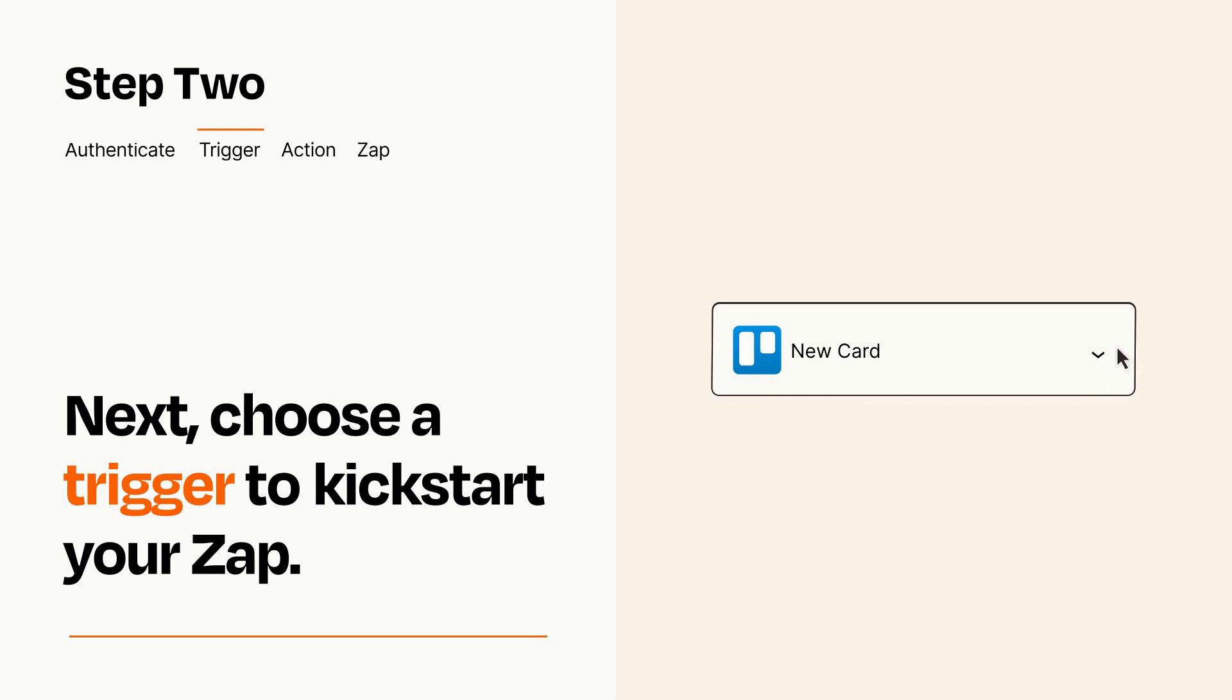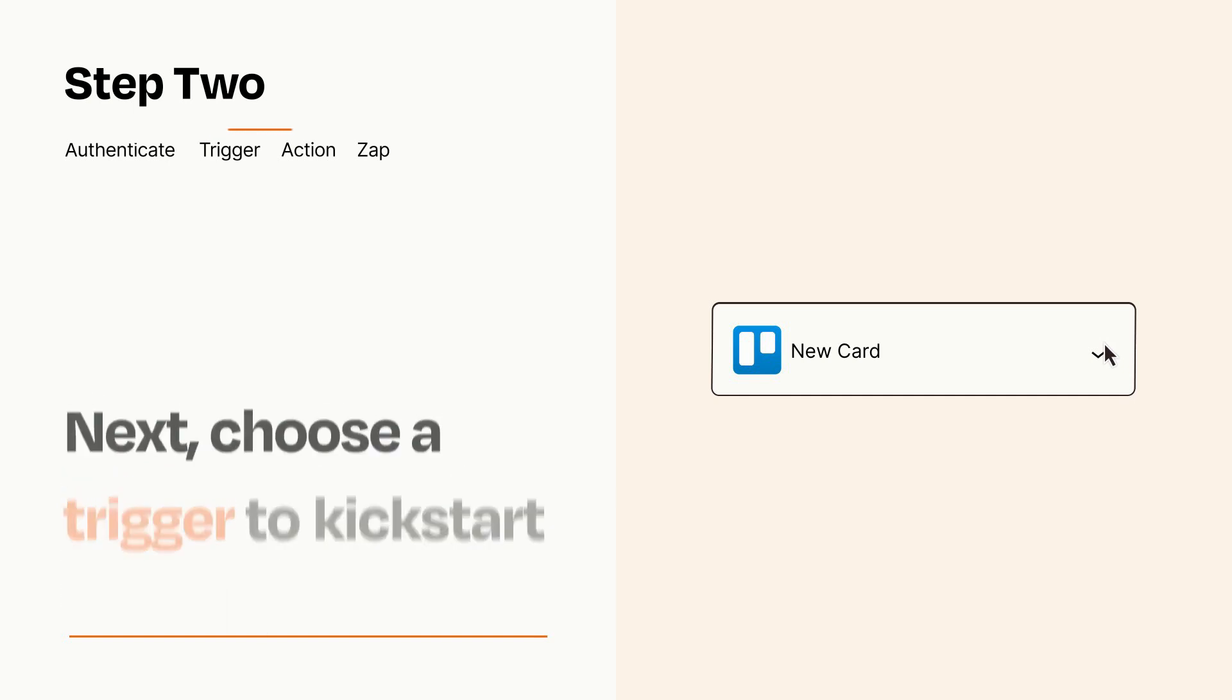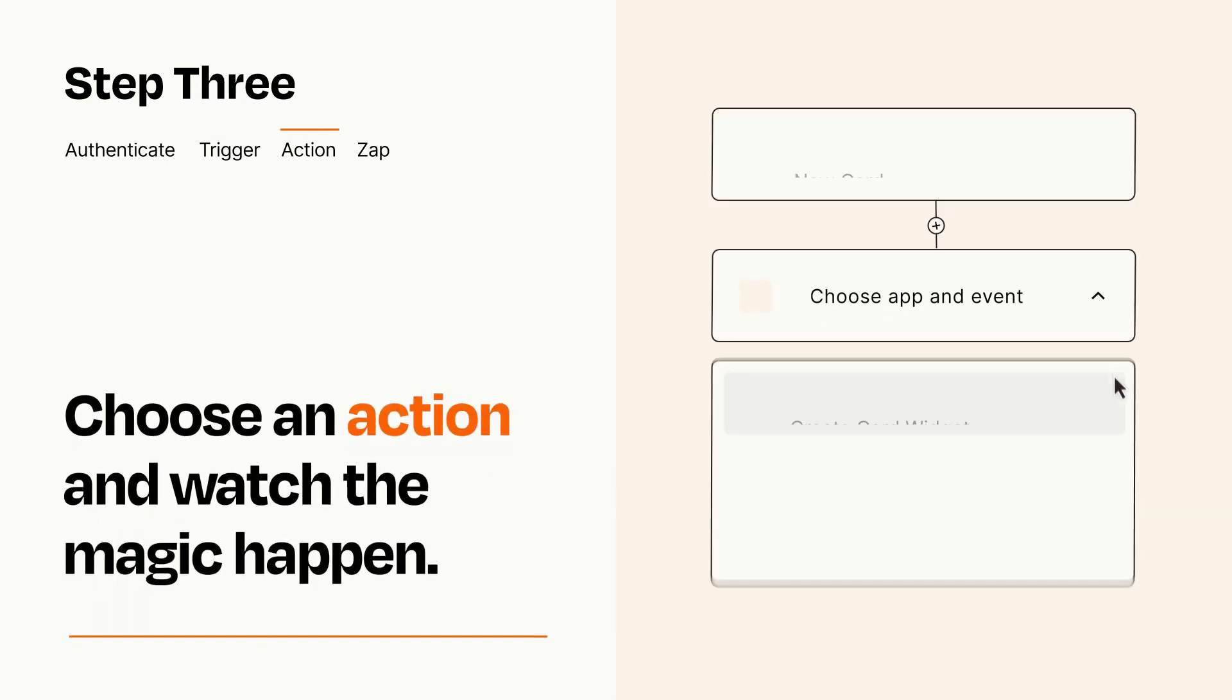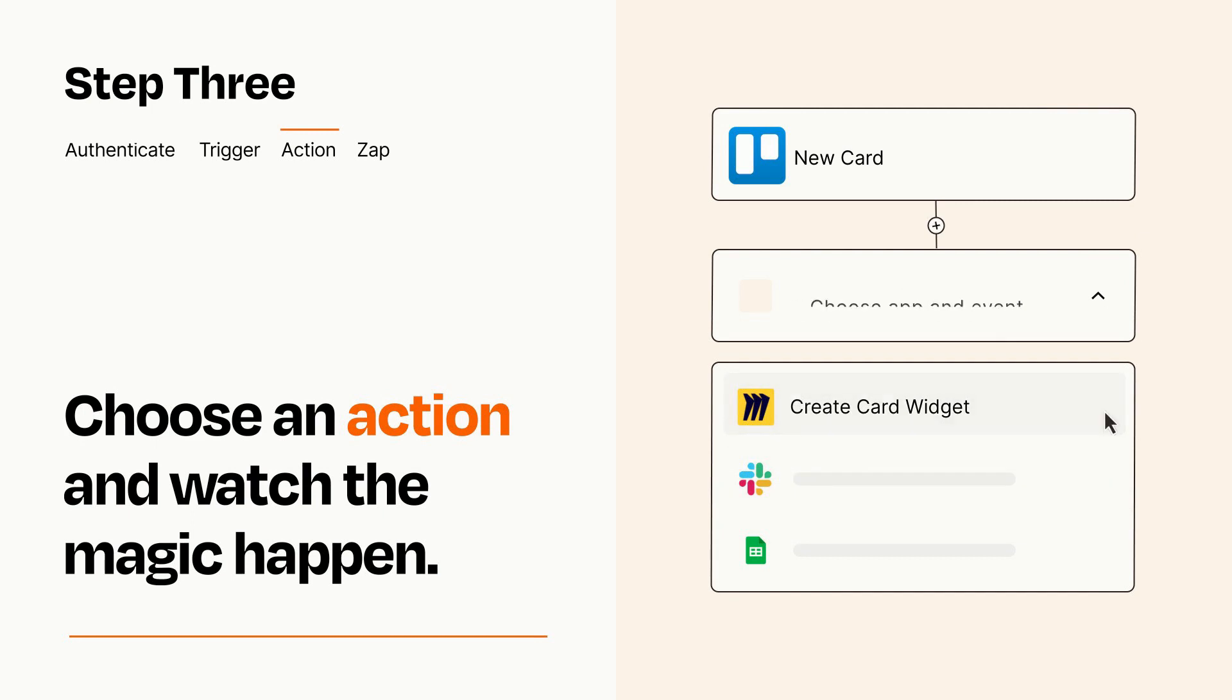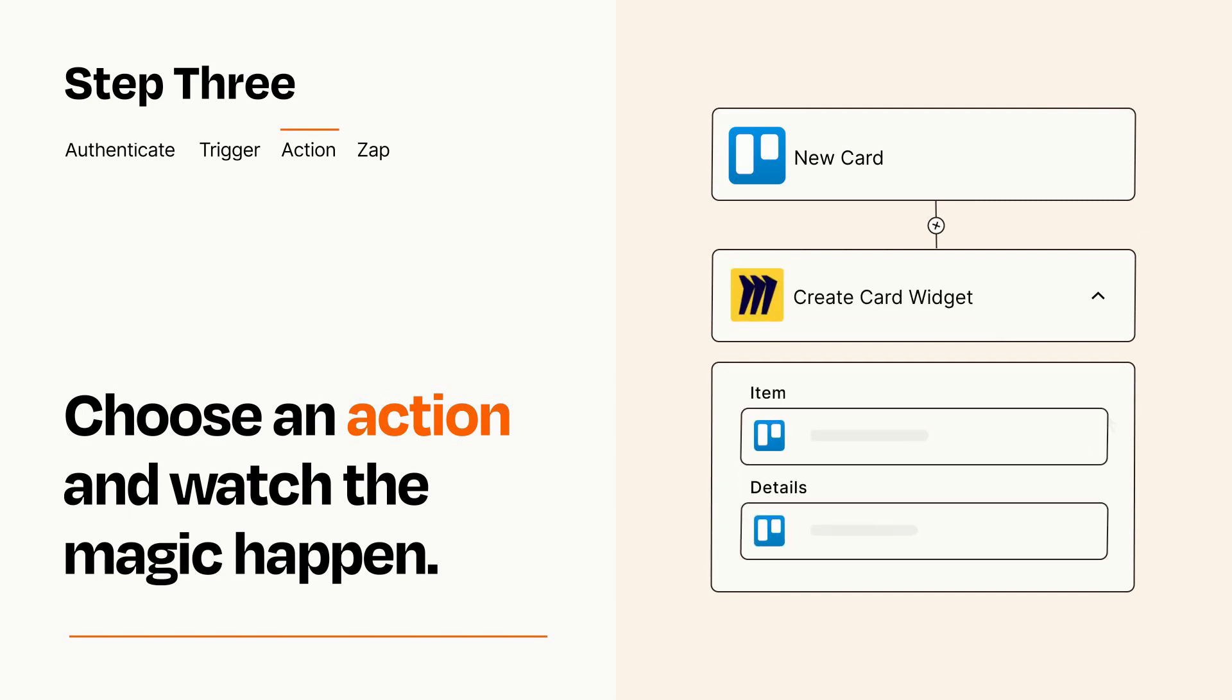This last part is where the magic happens. Choose the action you want to happen in your target app. You'll see a bunch of fields where you can specify the details of your Zap. You can type free form text or pull data in from your trigger step as needed.